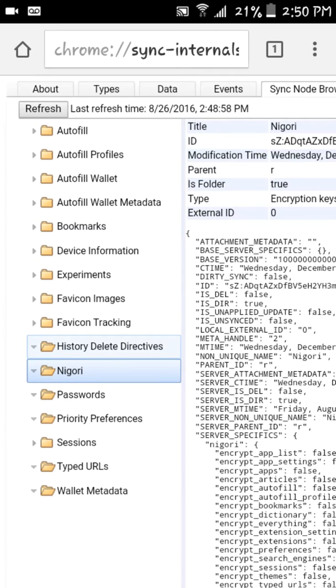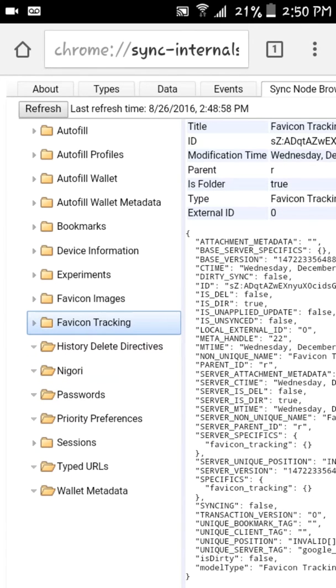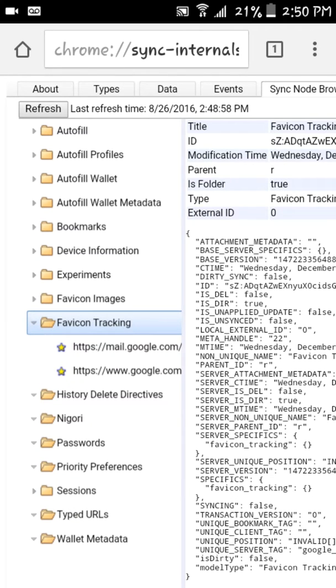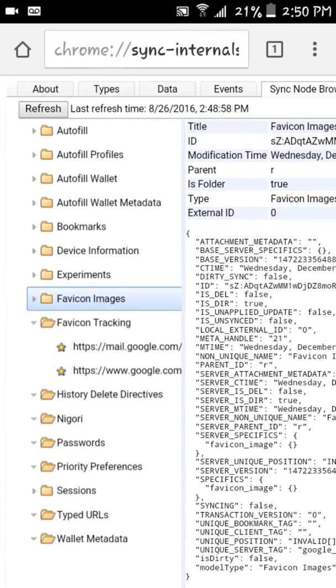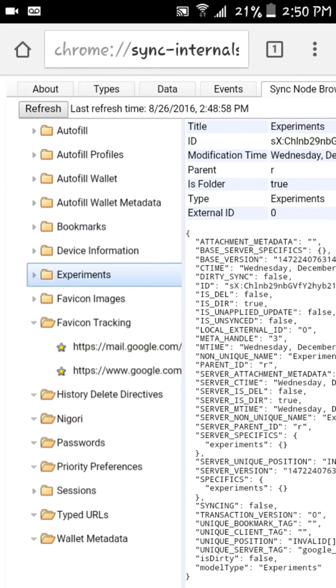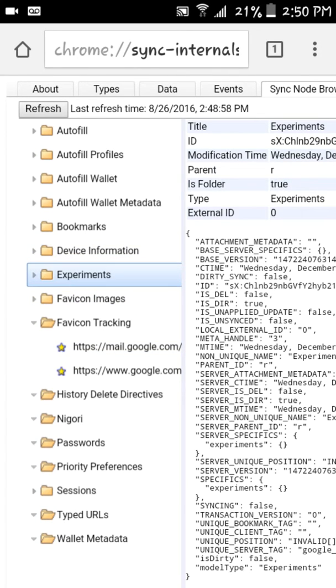Don't know what that one is. History delete directives. Favicon tracking. Really don't know what that is. Don't know what that one is. Device information.